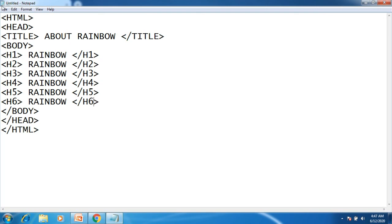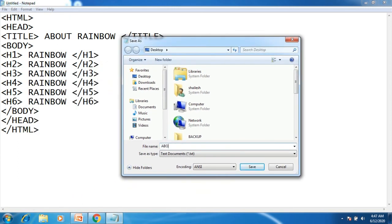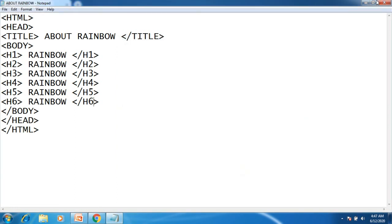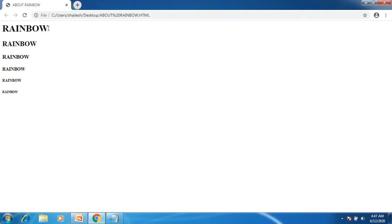I am saving this file with the name 'about-rainbow.html'. If you write the .html extension, then only it will open in Google Chrome browser; otherwise it will open in Notepad only. I minimize it and you can see a new file created with the name 'About Rainbow.' Opening it, you can see the difference between h1 to h6 headings. This is h1 heading, h2 heading, h3 heading, h4 heading, h5 heading, and h6 heading. I hope you understood how the output comes from h1 to h6.